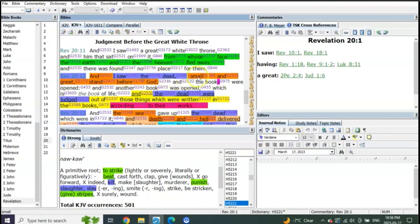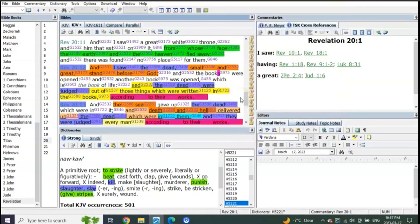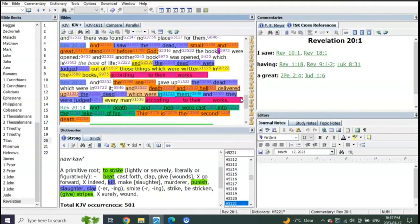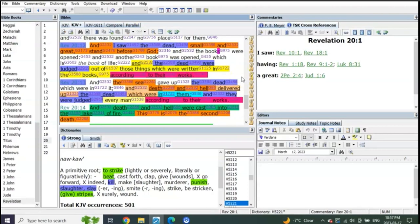And I saw the dead, small and great, stand before God. And the books were opened, and another book was opened which is the book of life. And the dead were judged out of those things which were written in the book, according to their works. According to their works.